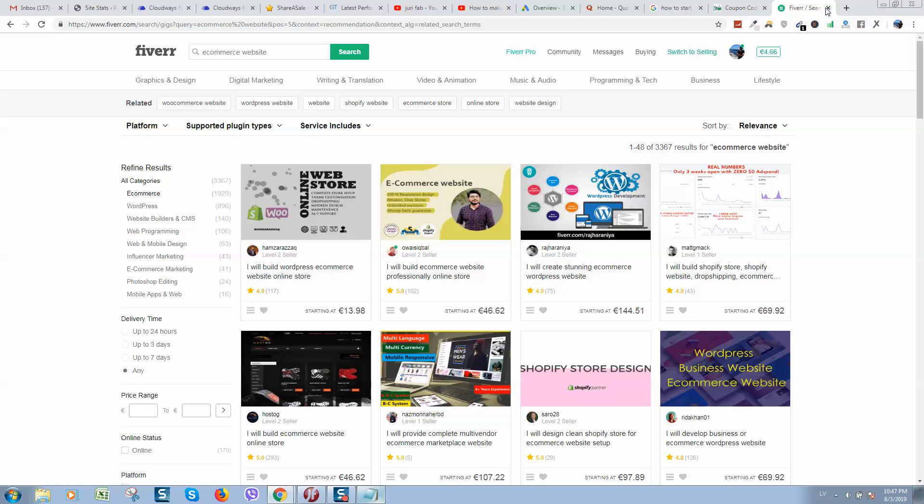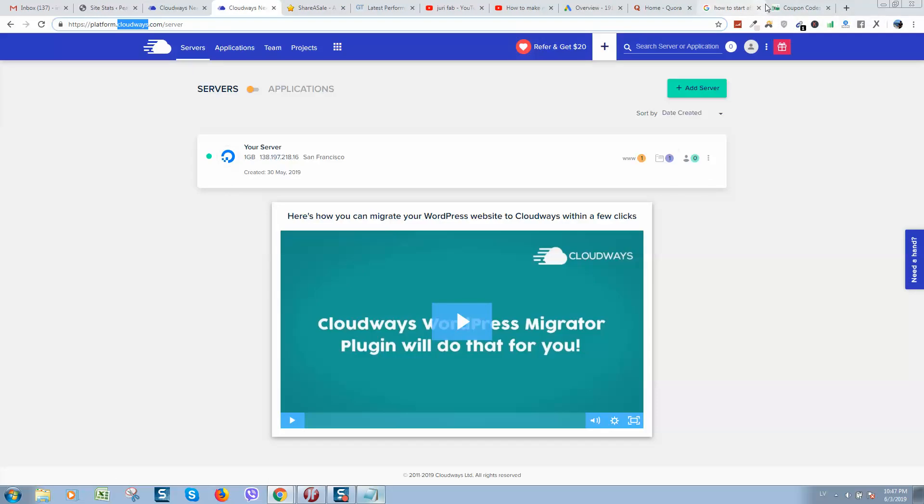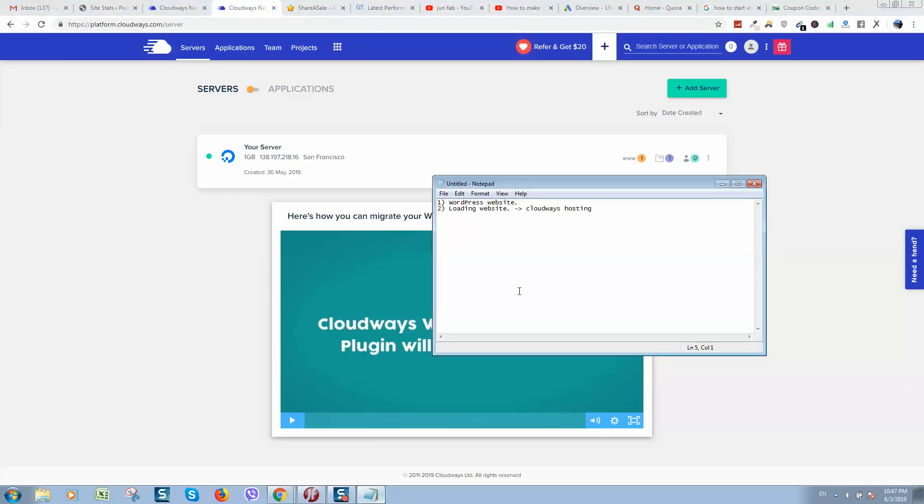So when you've got a WordPress website using Fiverr, it's like a checklist of what you need to do. So first of all, create a website. If you do not have any experience, use Fiverr or similar freelance services. Then you should buy hosting - use Cloudways. I will put a link with discount in the video description below.